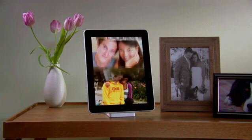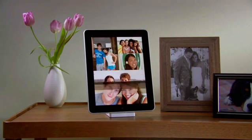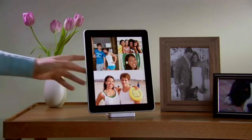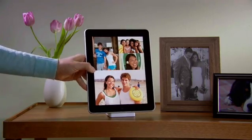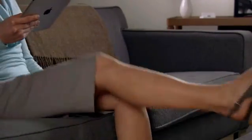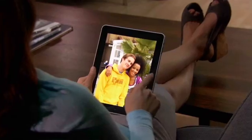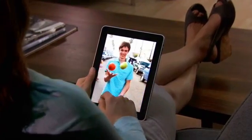iPad is an extraordinary way to view and show off your photos. They look incredible on the large, high-resolution display. And since you explore them just by touching, it feels like you're holding your pictures right in your hands.